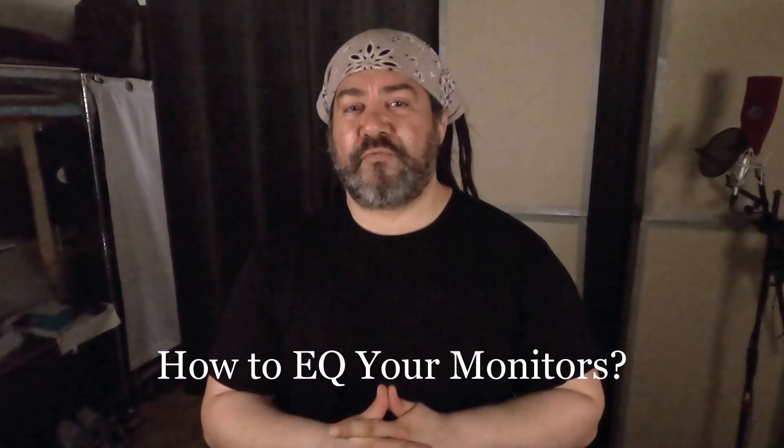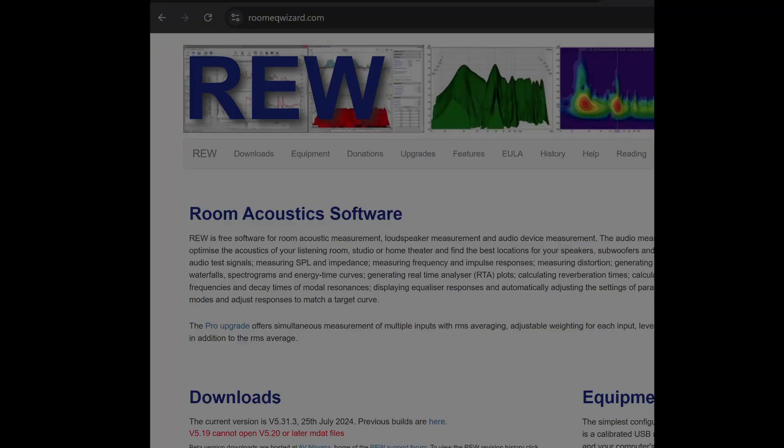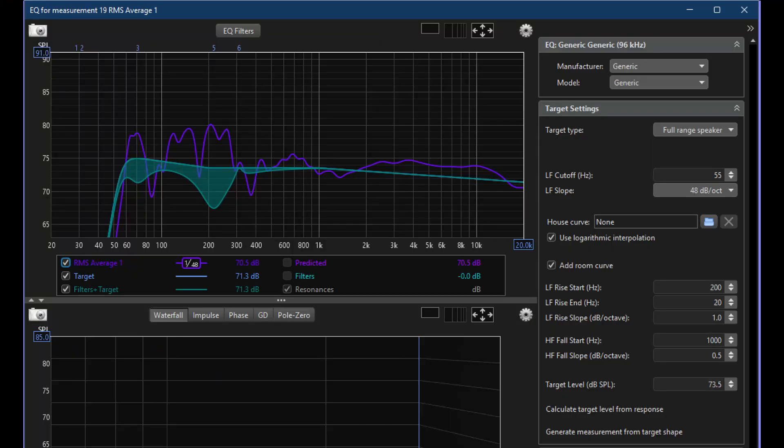What ended up working for me in the end was the default curves that you can get inside of Room EQ Wizard. If you don't know what Room EQ Wizard is, I recommend you Google it — it's a donationware software that allows you to take measurements of analog gear and also acoustic measurements of your room and display them. Most of the time, whenever you see acoustic measurements online, that's where they come from. This software also allows you to create filters to compensate for the errors in your room, specifically tailored to your response. The target curves worked best for me.